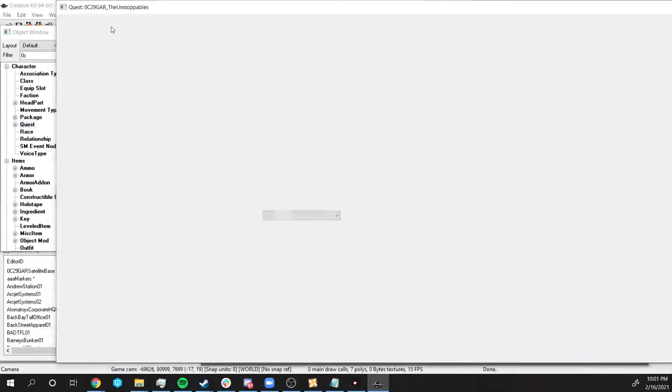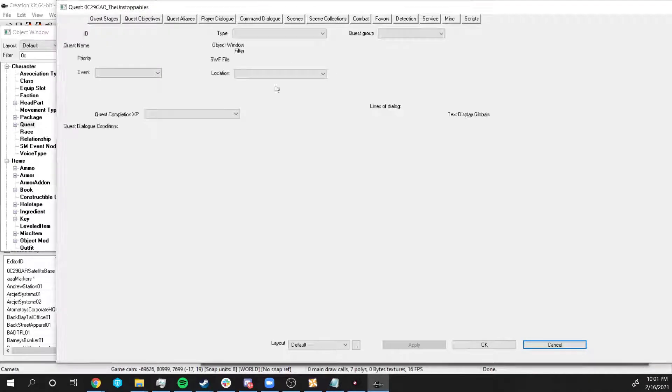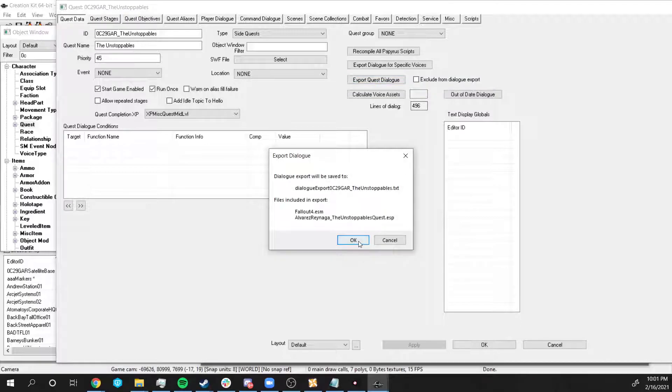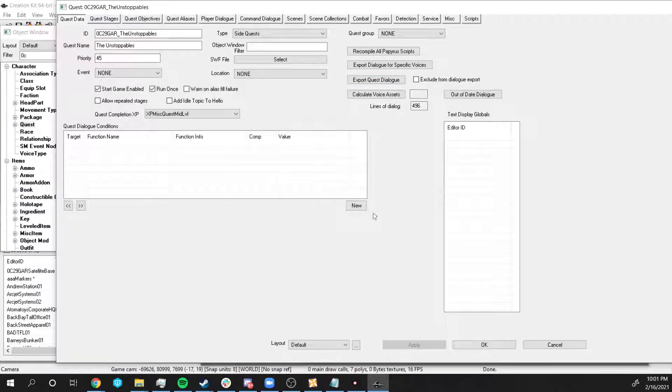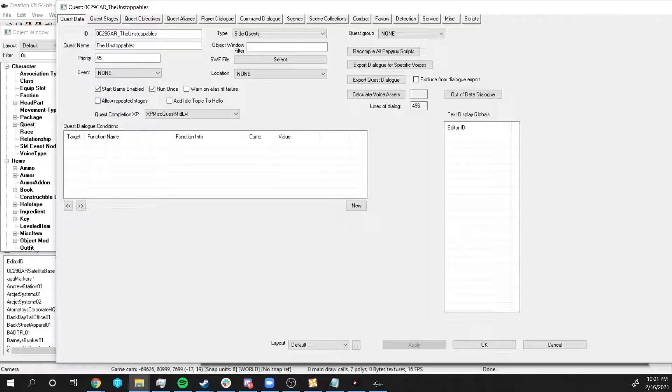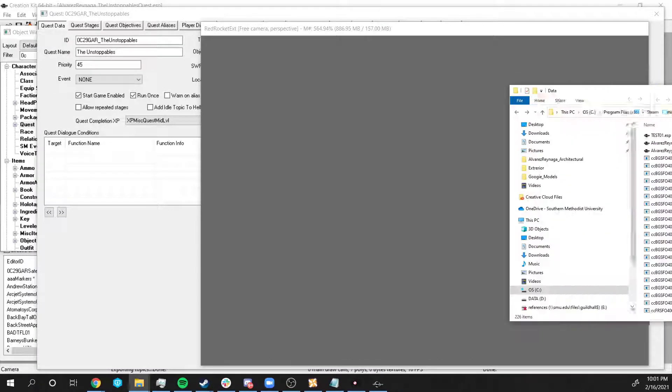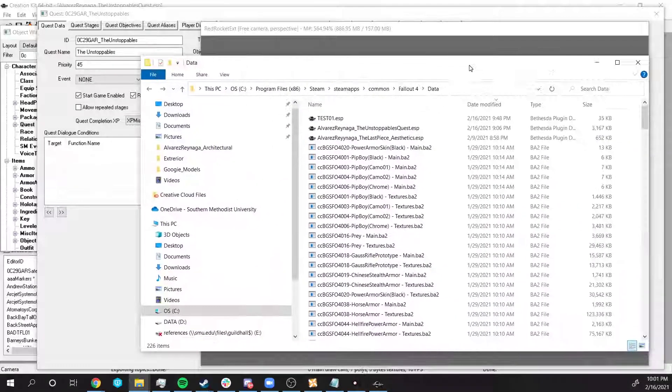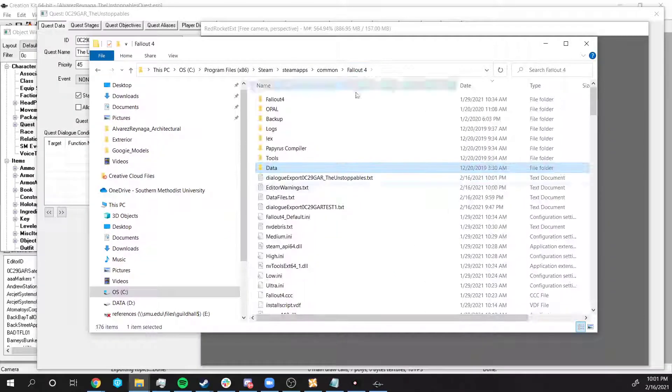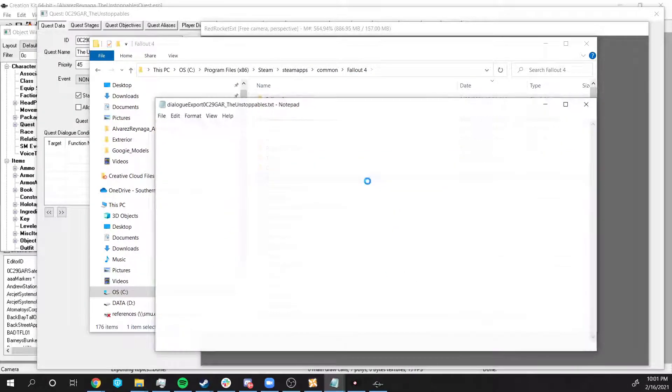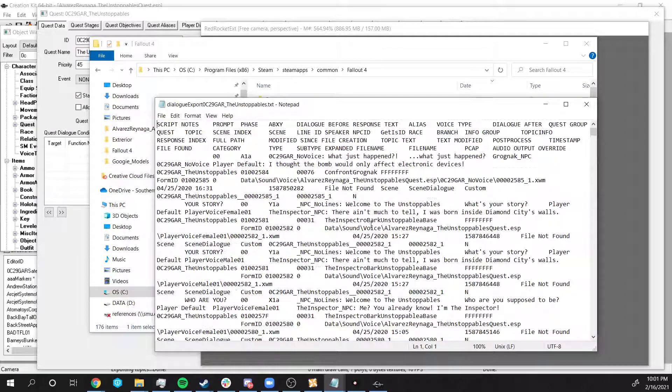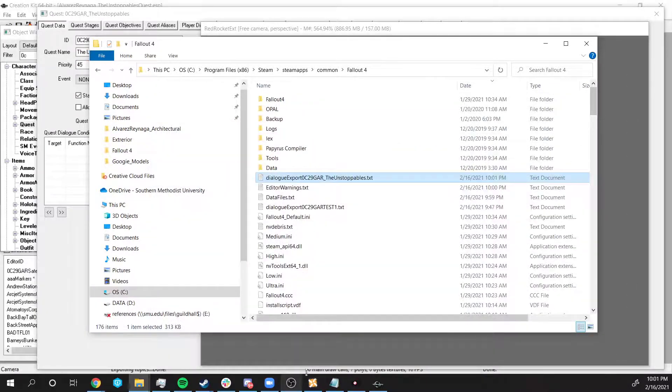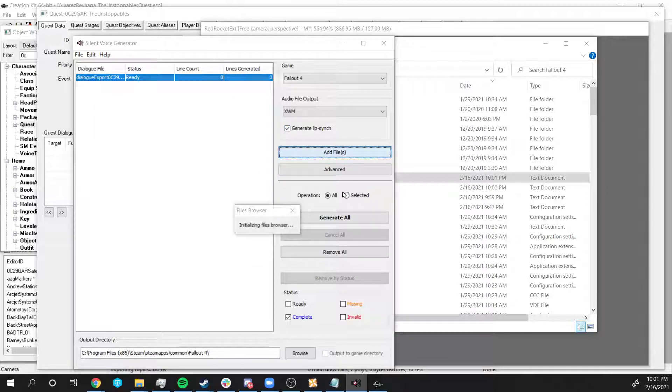Now we go to Quest Data and we're going to click on Export Quest Dialogue. I'm going to hit yes, yes. And it will generate a text file. So if we go to 4 folder and open this, this is a text file and it has all our lines of dialogue. Now we go back to Silent Voice Generator.